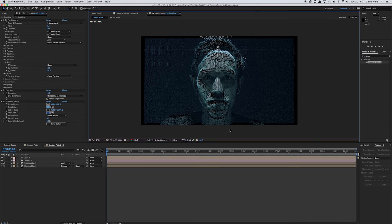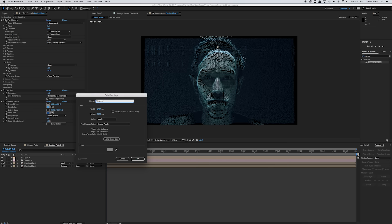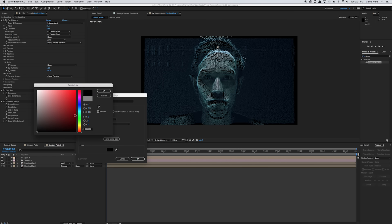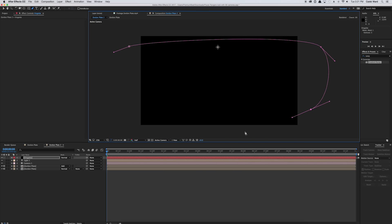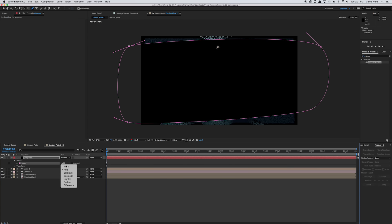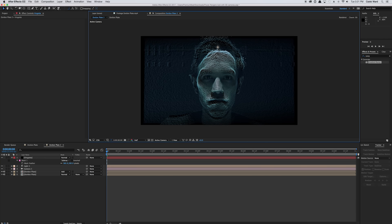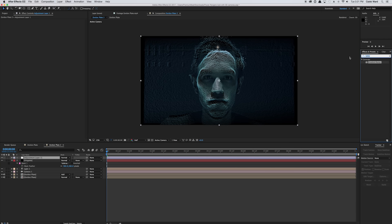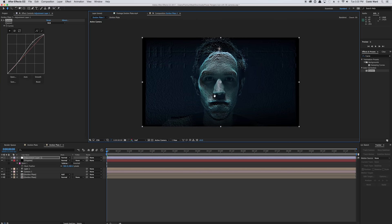Now there's a cool blue background with the highlights accentuated in blue. To stylize a little further, go to Layer > New > Solid, call it "vignette," make it comp size, change it to black, and hit OK. Use your pen tool to create an elongated rectangle shape, change the mask to Subtract, hit F for feather, and feather out the edges. Then go to Layer > New > Adjustment Layer, go to effects and presets, type in curves, and drop it onto the adjustment layer. Create an S-curve to accentuate the contrast.